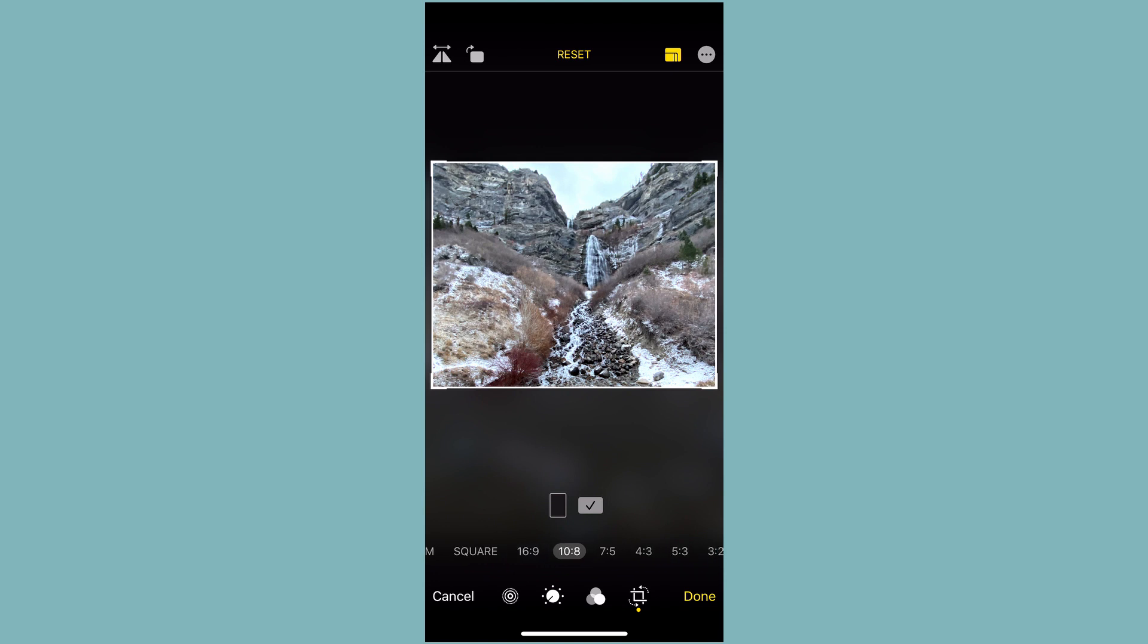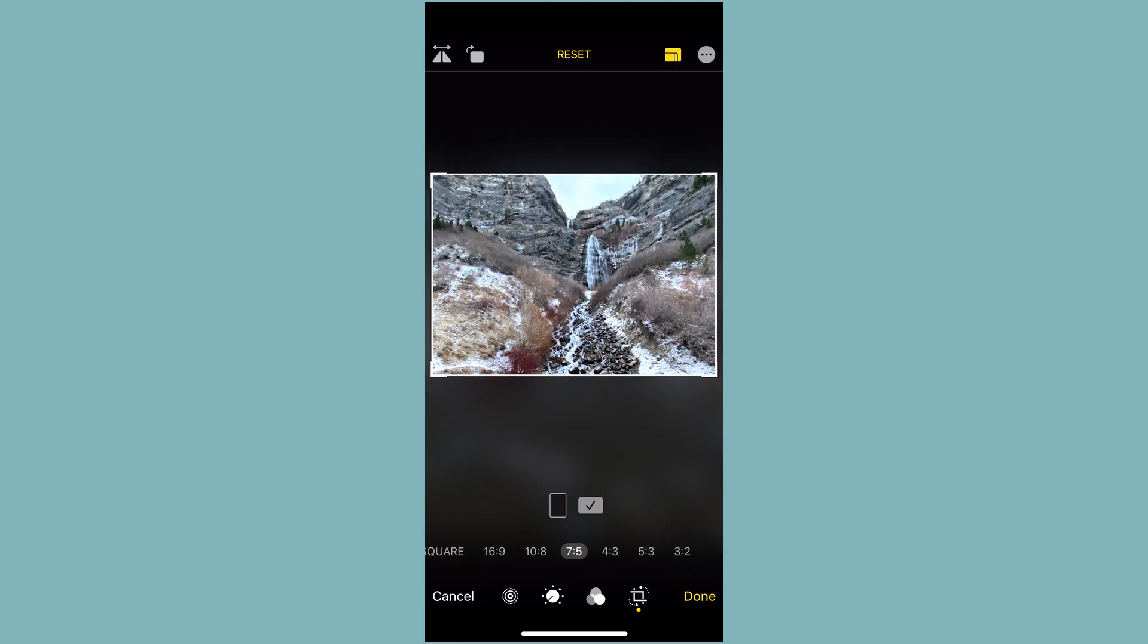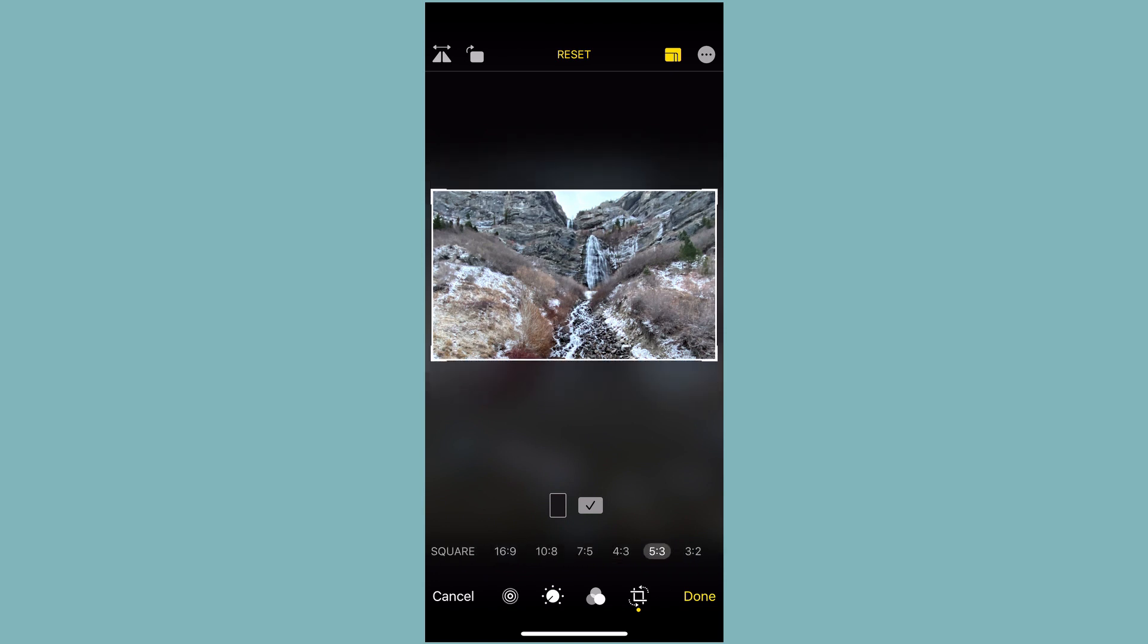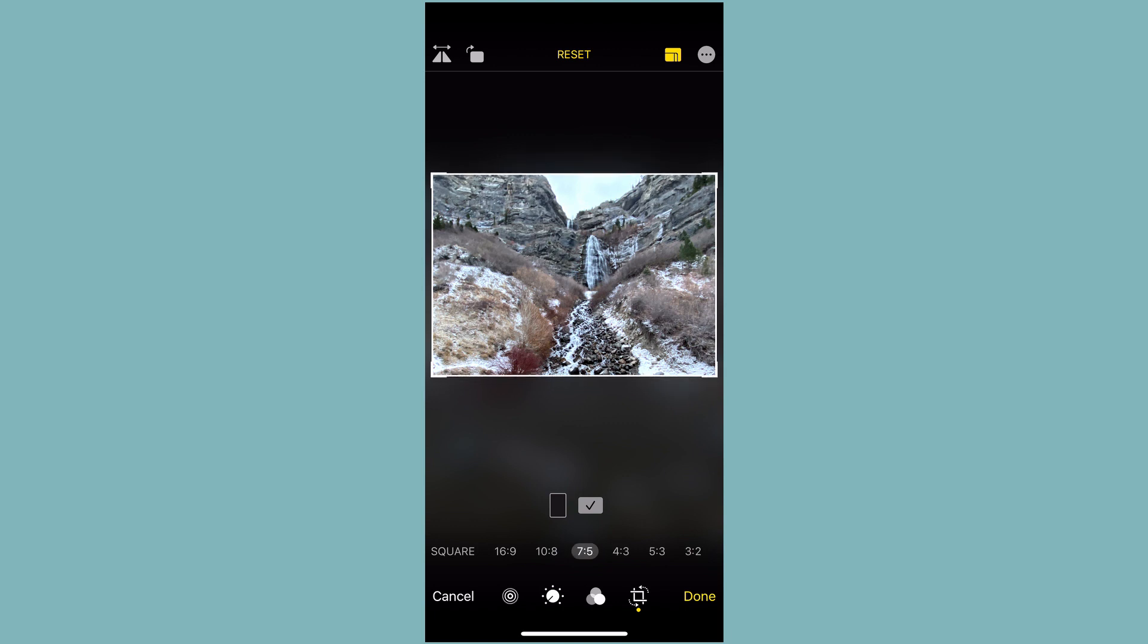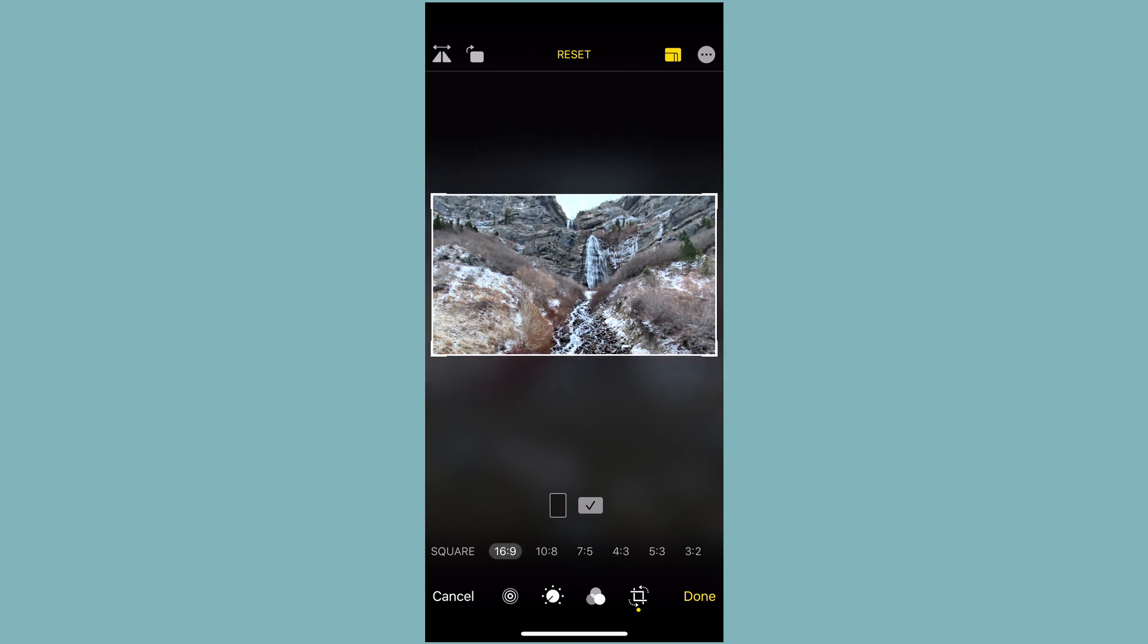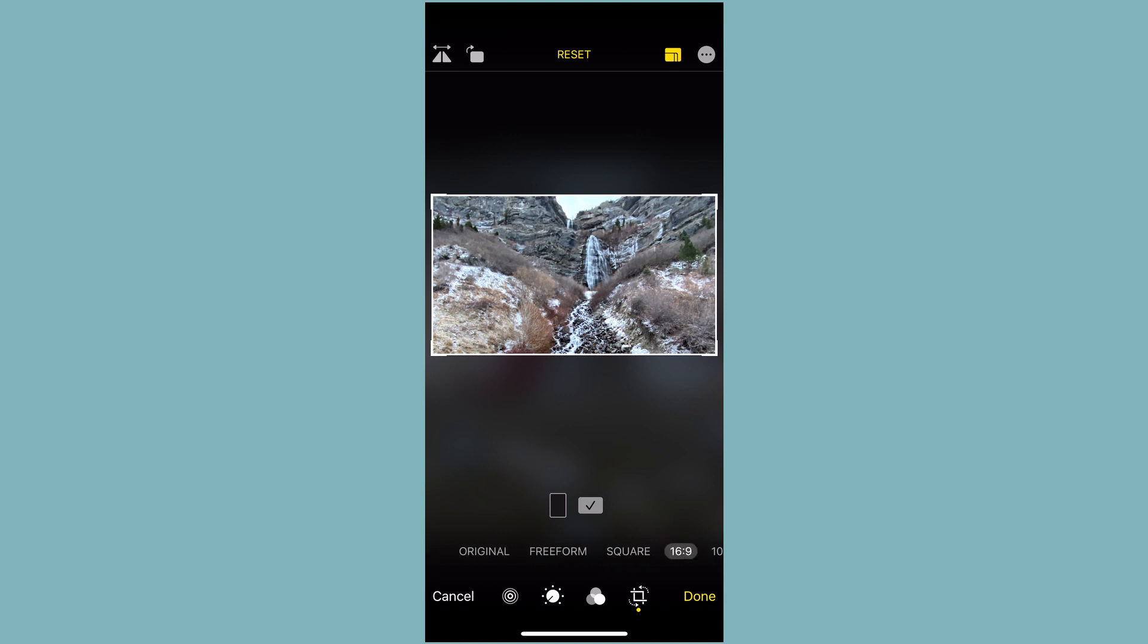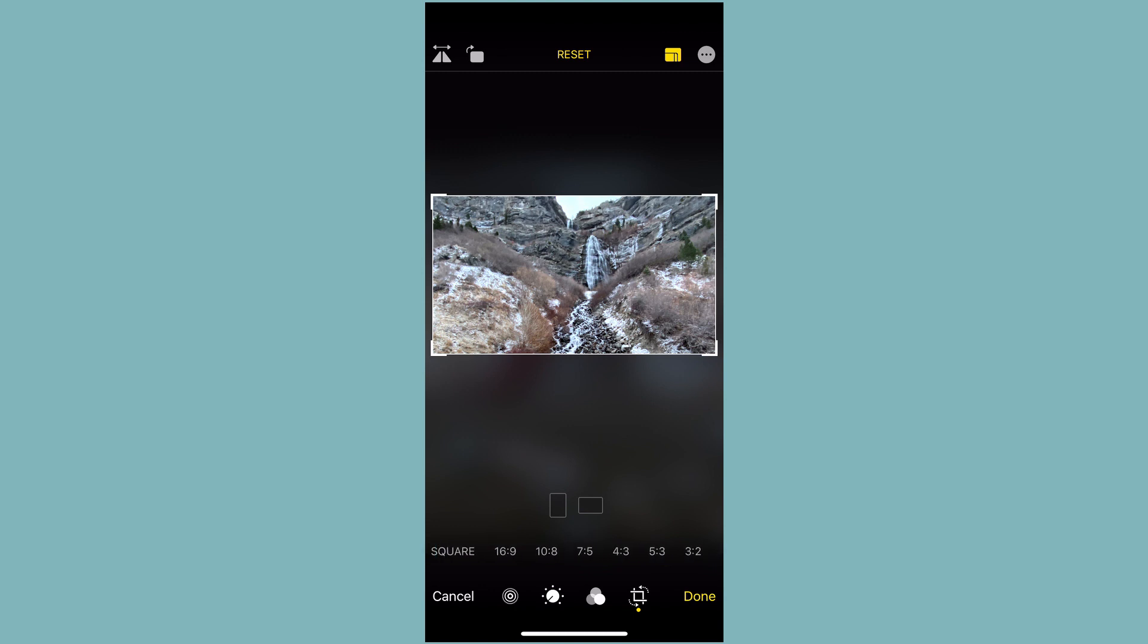And there's a 10 by eight, seven by five, four by three, five by three, and three by two. You'll notice they don't have a four by five on here, which is the max size that you can use in Instagram and still use up the whole space. So not quite sure why they don't have that one. But you can always do a freeform to try and get as close to that as possible. They don't let you set your own aspect ratio. So you have to choose from the presets or freeform. So those are the only options.